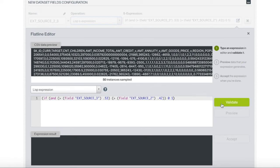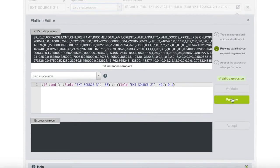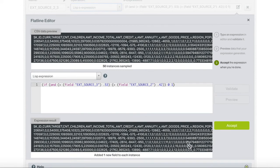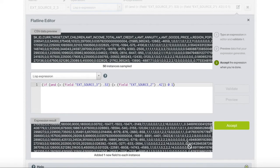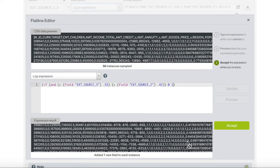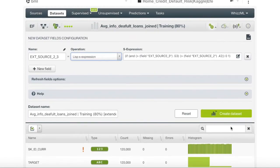We then click Validate, make sure it's a valid expression, and check the preview. Then we finally put the Accept.